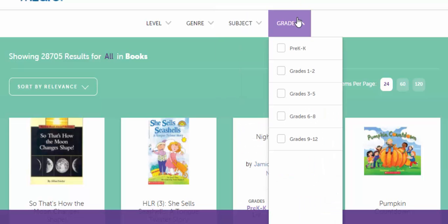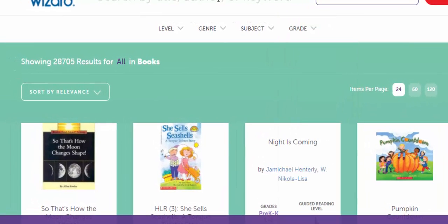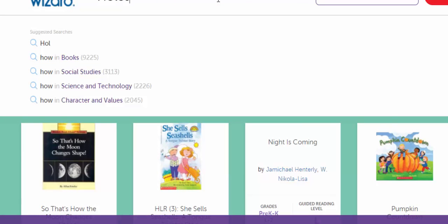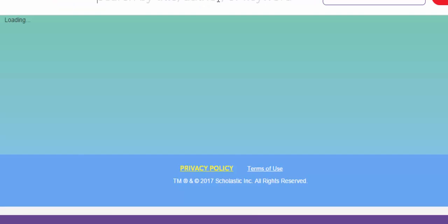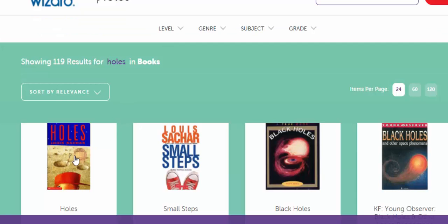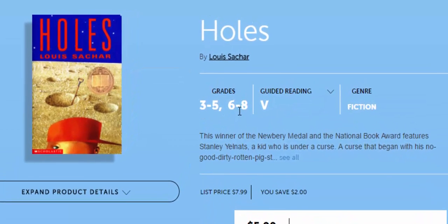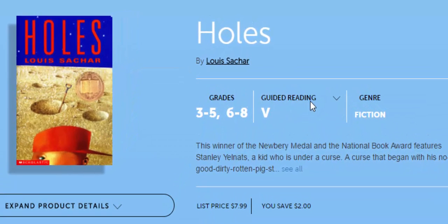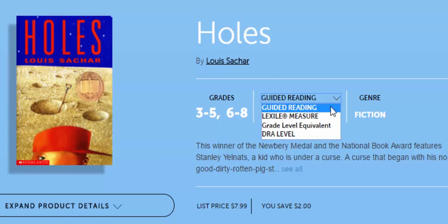You can also type in books, such as one of my favorites, 'Holes.' Give it a couple of seconds and sure enough it comes up. You can select the book you'd like and see the grade level and the guided reading level.